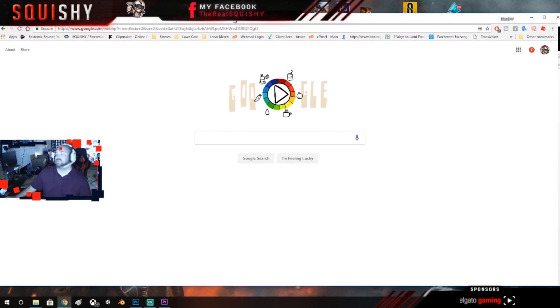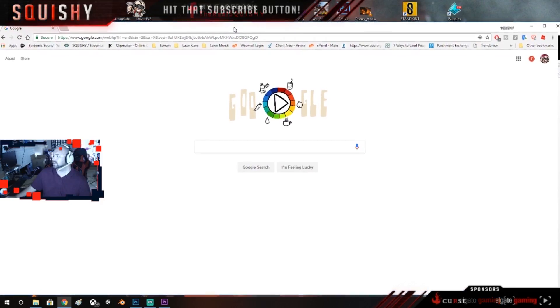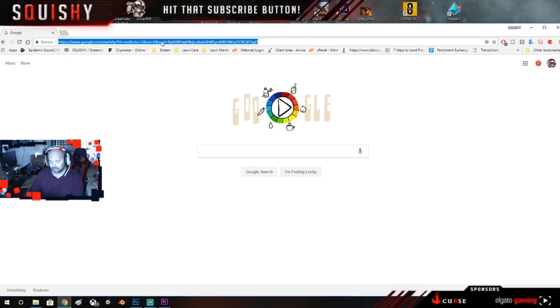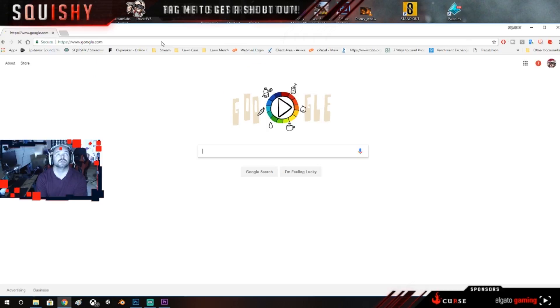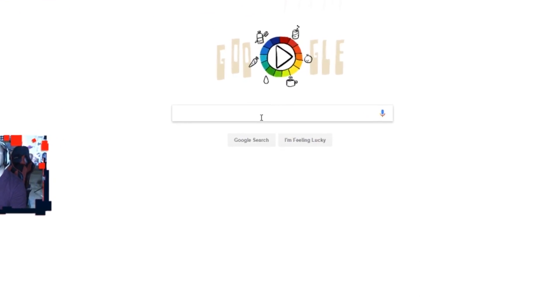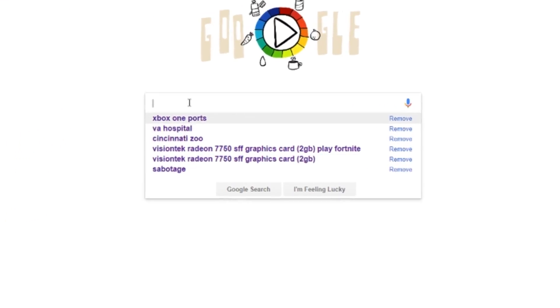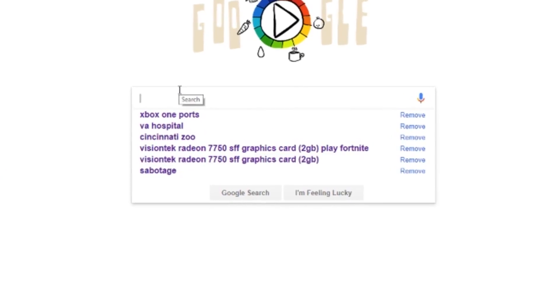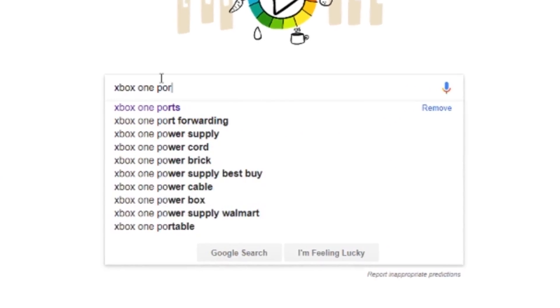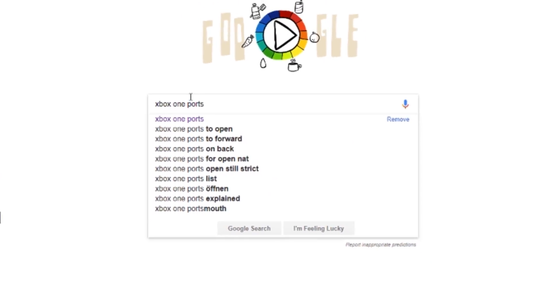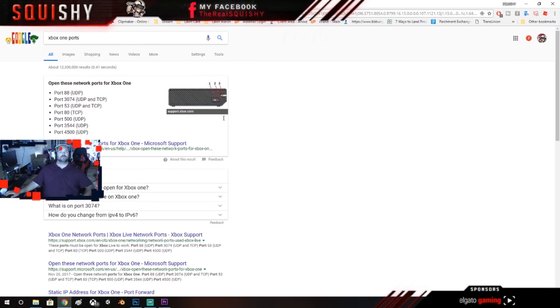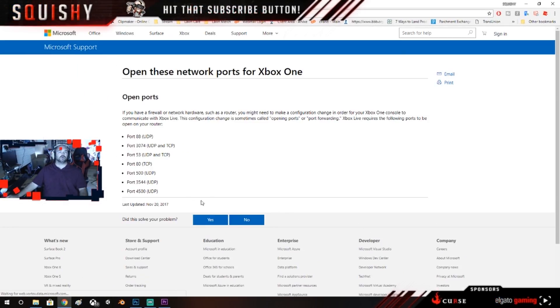Let me actually move this down a little so you can actually see what I'm doing. So if you just go to google.com right there, then you're going to go into search. I've already searched it, go ahead and type it out: Xbox One ports. You just type that in, hit enter.